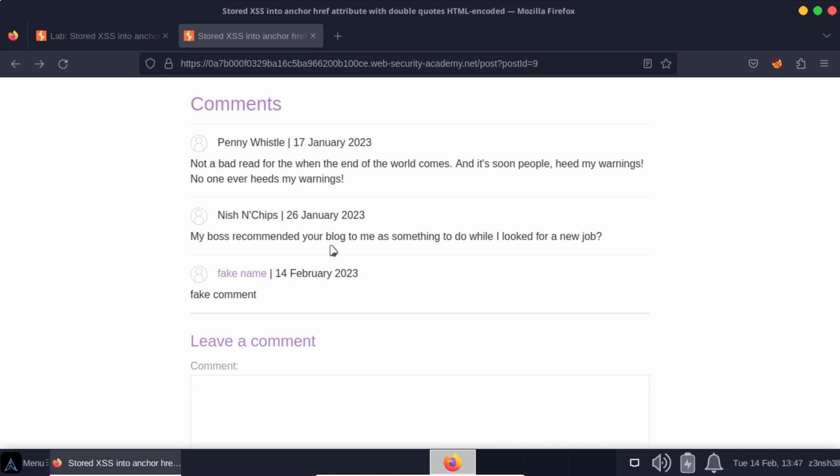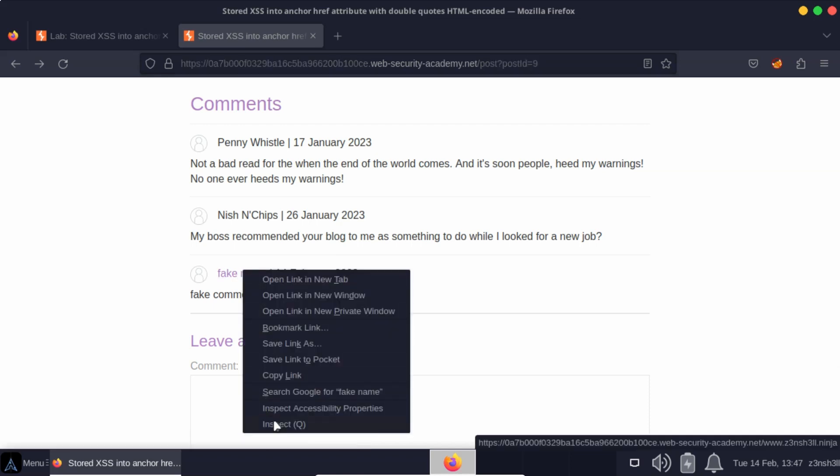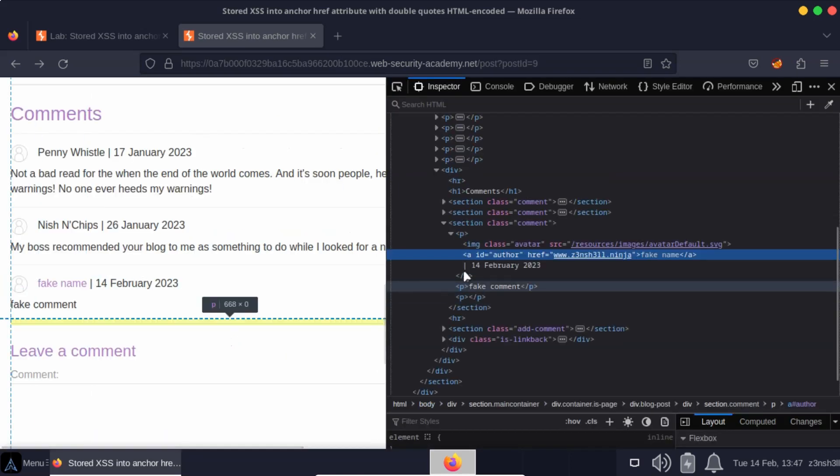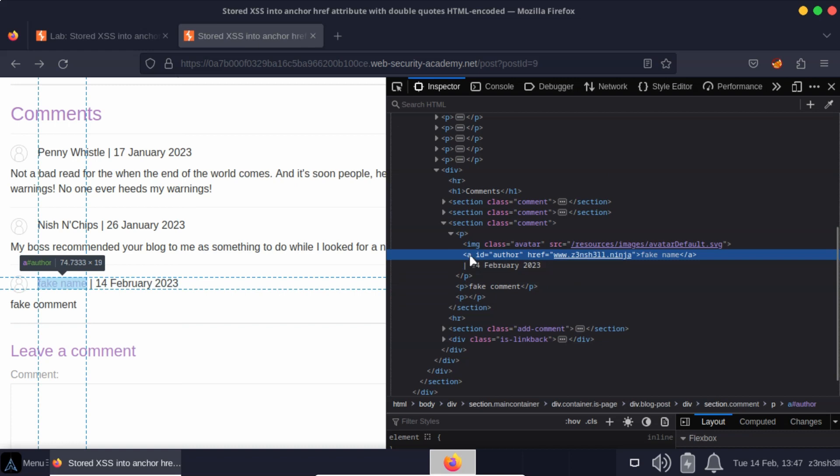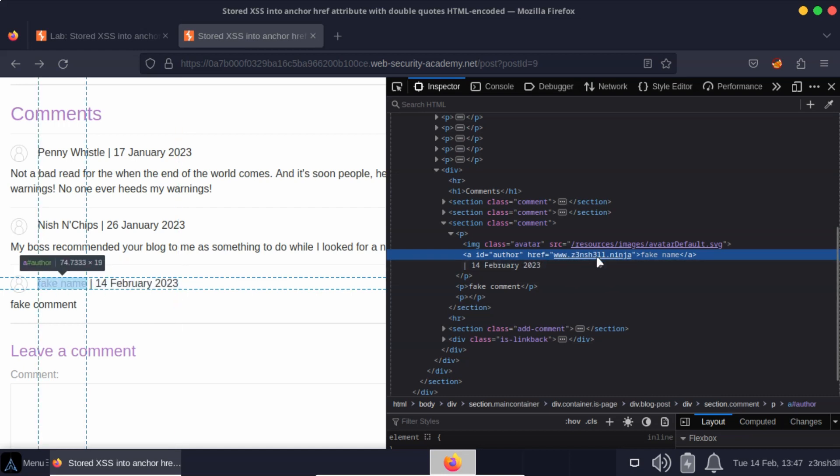And we also get a sense that we have the ability to arbitrarily create links on this page. In fact, if we inspect this element, we'll see an anchor tag with a href attribute. And that href attribute points to the address of the website we provided when creating our comment.